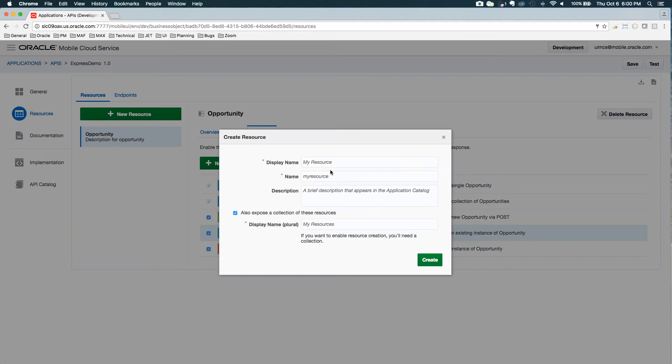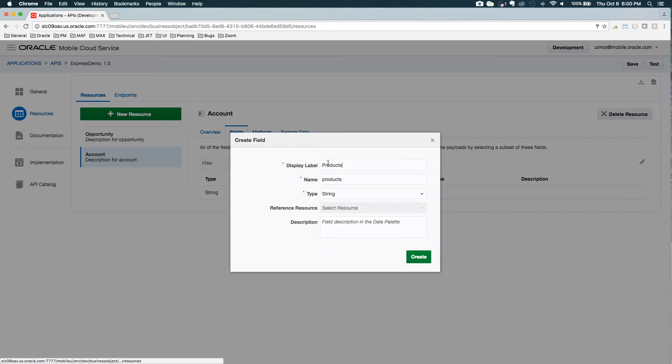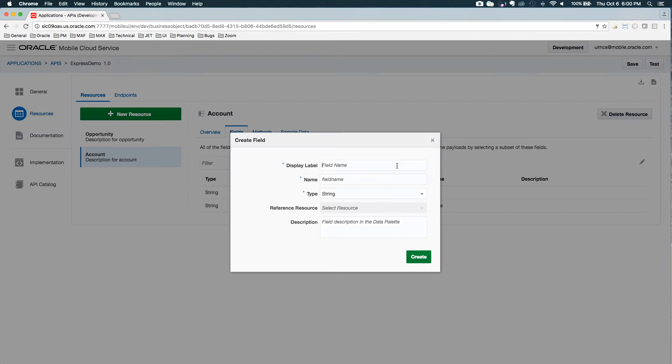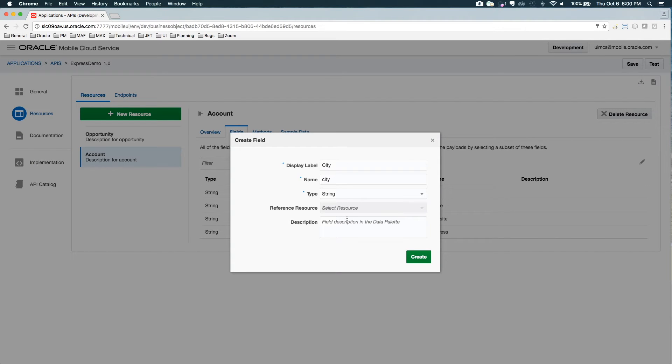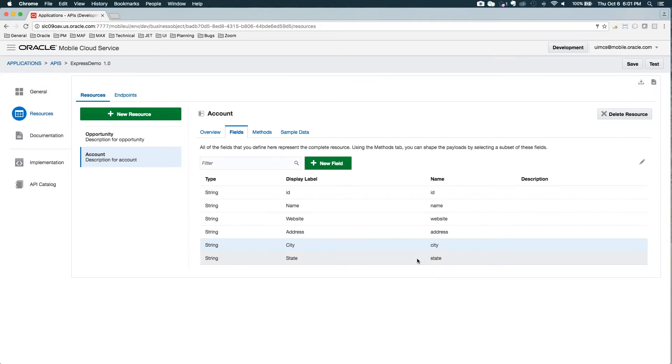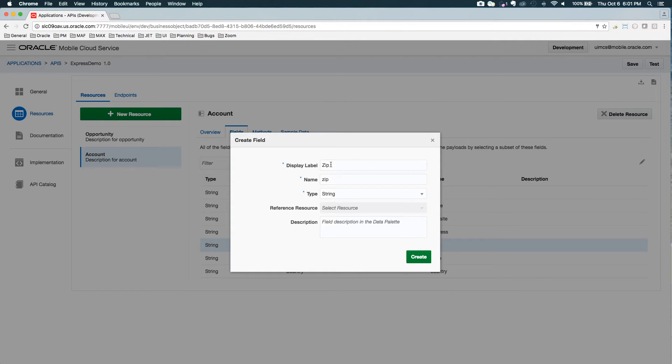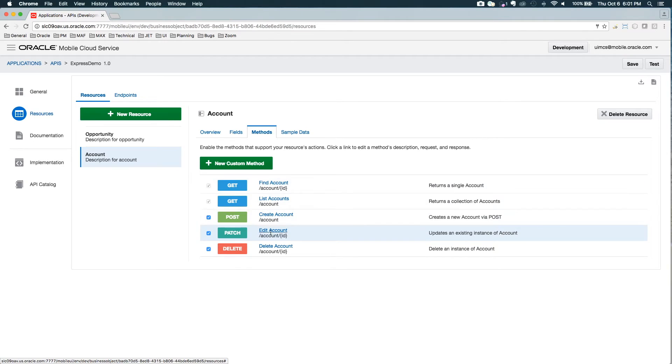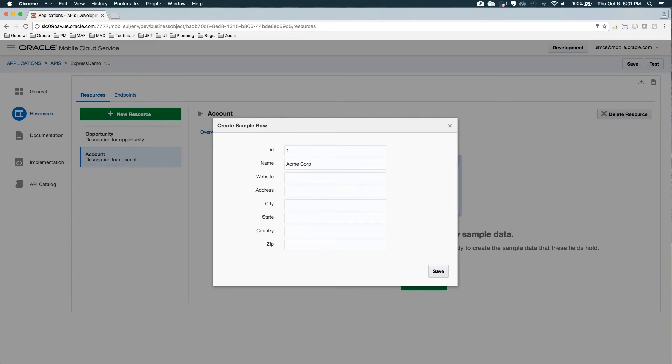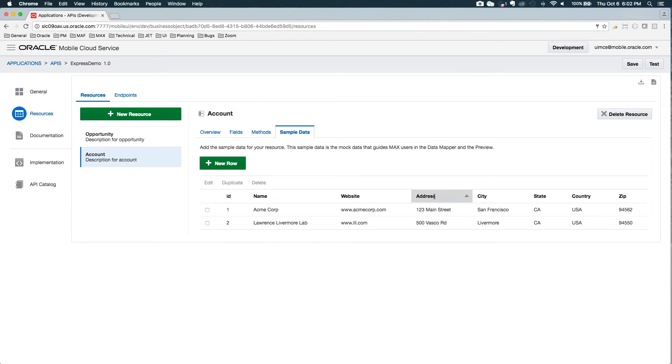Let's create another object called account. So I've got my base fields, my base methods. Again, I could go and restrict these. I'm going to leave those alone. So I have some data.